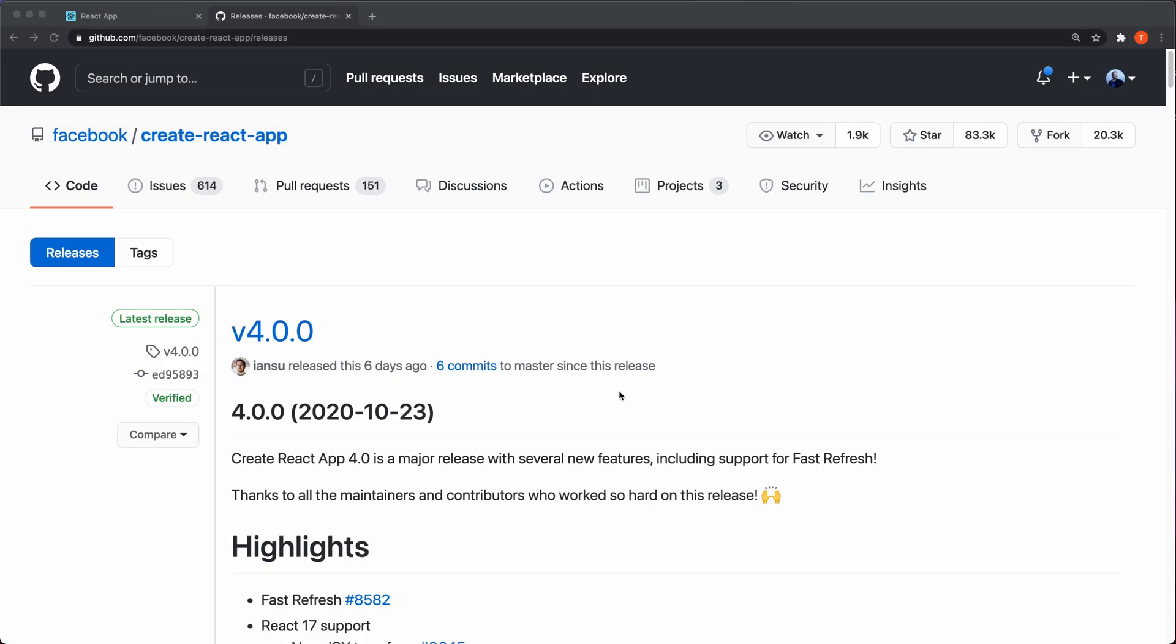Create React App version 4 has been released, finally, and I'm quite excited for this one because it has a few features that I think are going to speed up the development process.